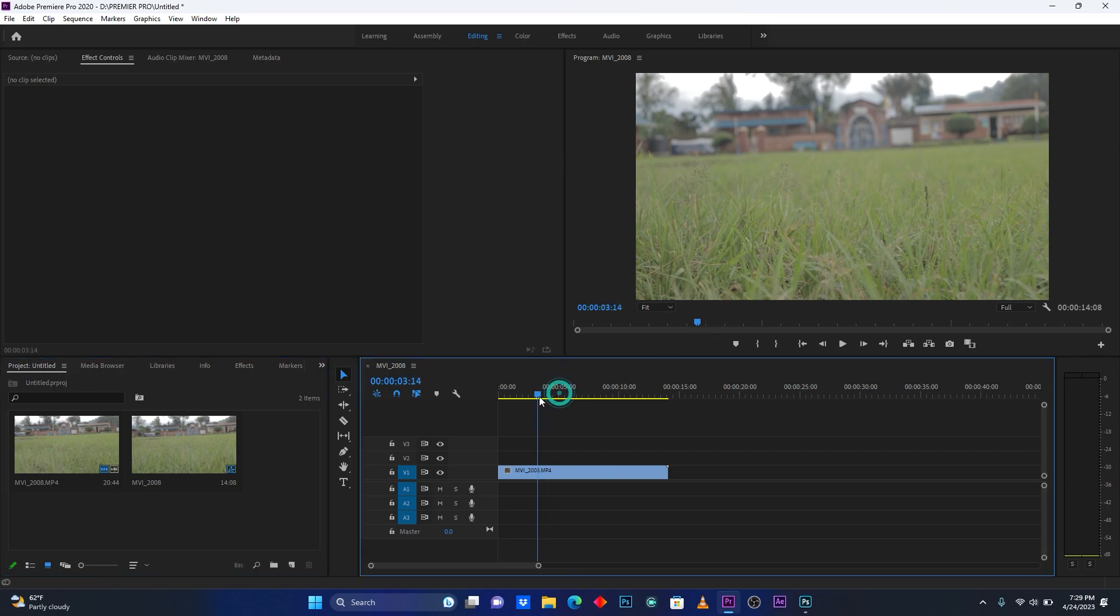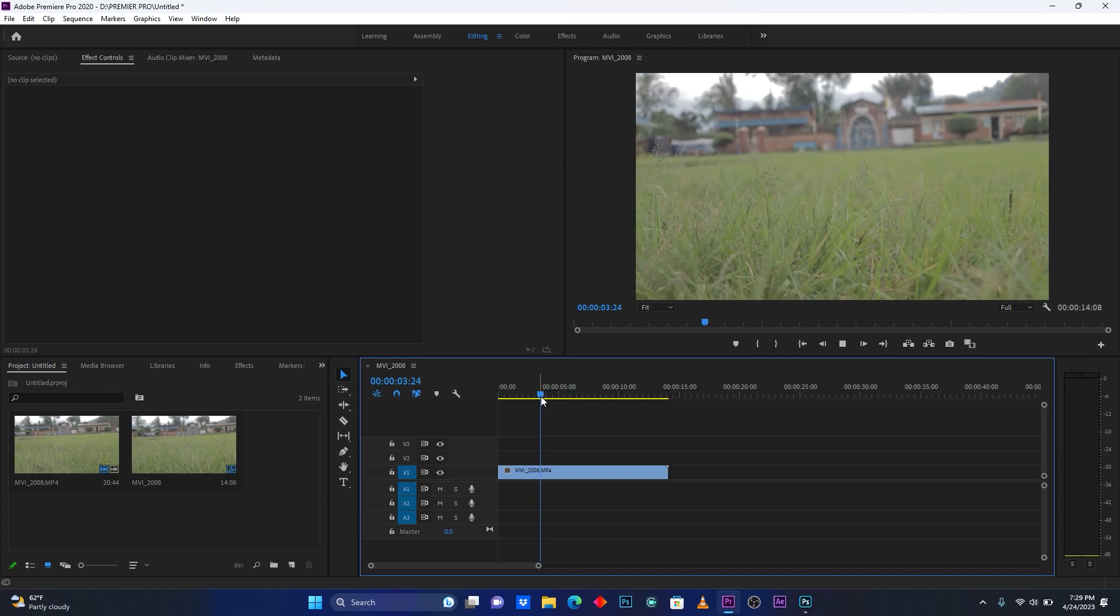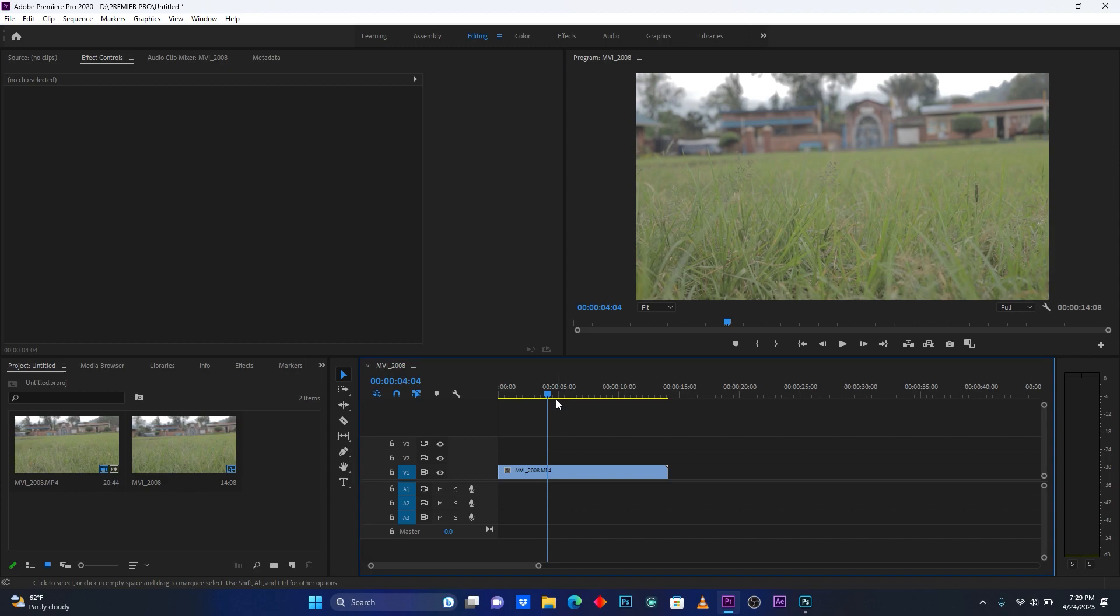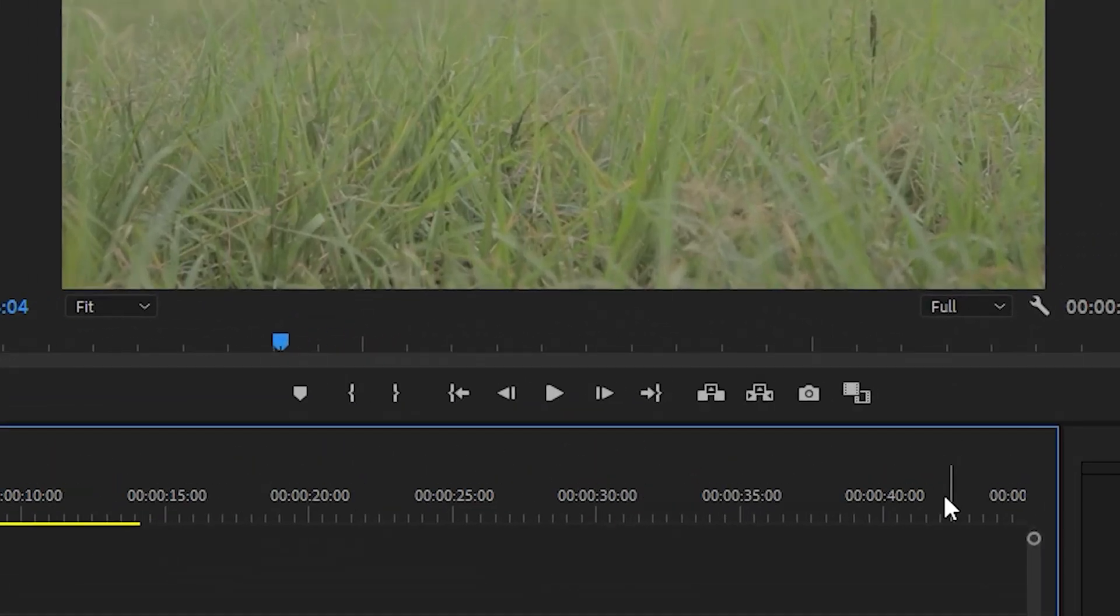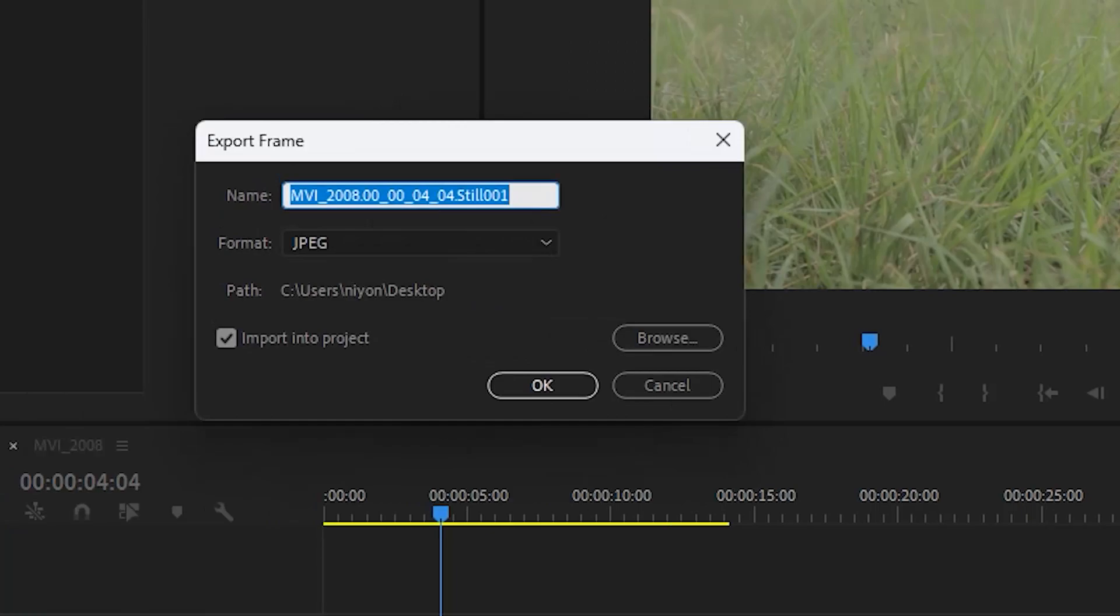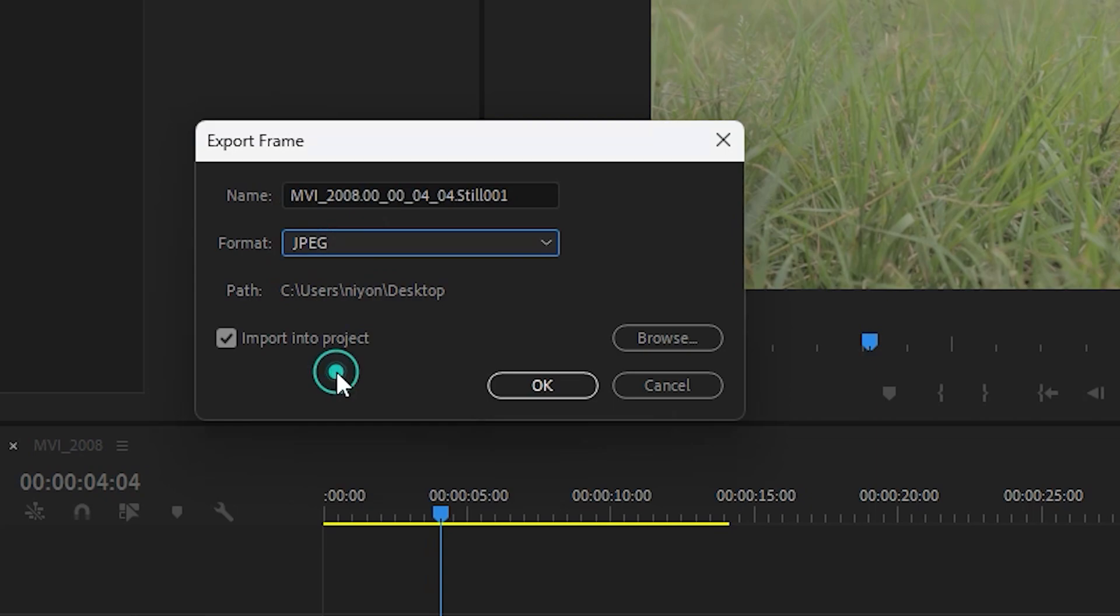This is the footage I'm going to use. So now the first thing I'm gonna do is make a screenshot of an image that I will use to make this color correction. So now I will click here on Export Frame, or you can use Ctrl+Shift+E. It's an image, the format is JPEG.